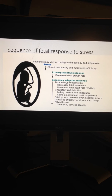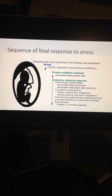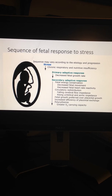The primary fetal response to this deprivation is redistribution of blood flow to the brain, heart, adrenals, and placenta at the expense of flow to muscles, viscera, skin, and other less critical tissues and organs. Changes in blood flow impedance in the fetal circulation underlie this phenomenon.